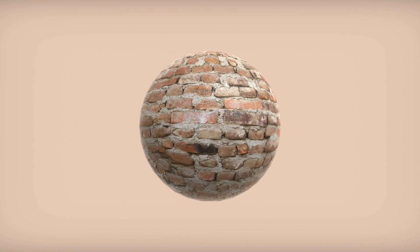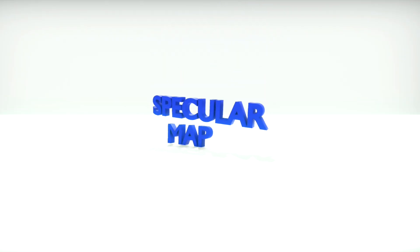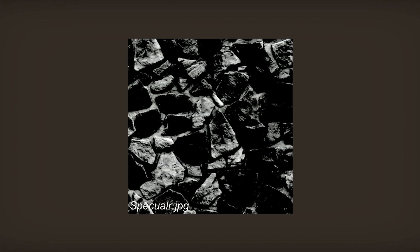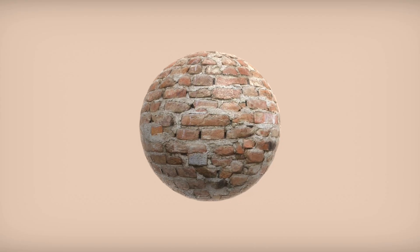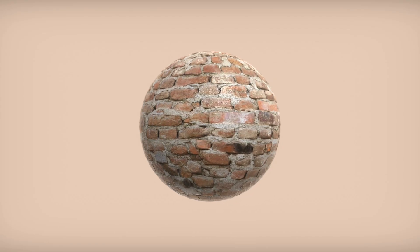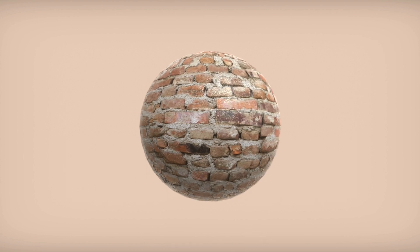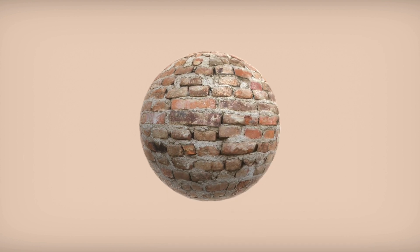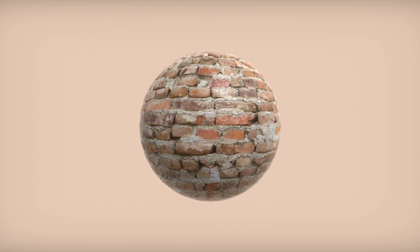Specular maps are black and white textures, where the brighter the shade, the more light is reflected, and the darker, the less light is reflected. This can be used to create a lot of different effects. For this example, we will be using it to make each brick have a slightly different level of reflection to give the material more variation.